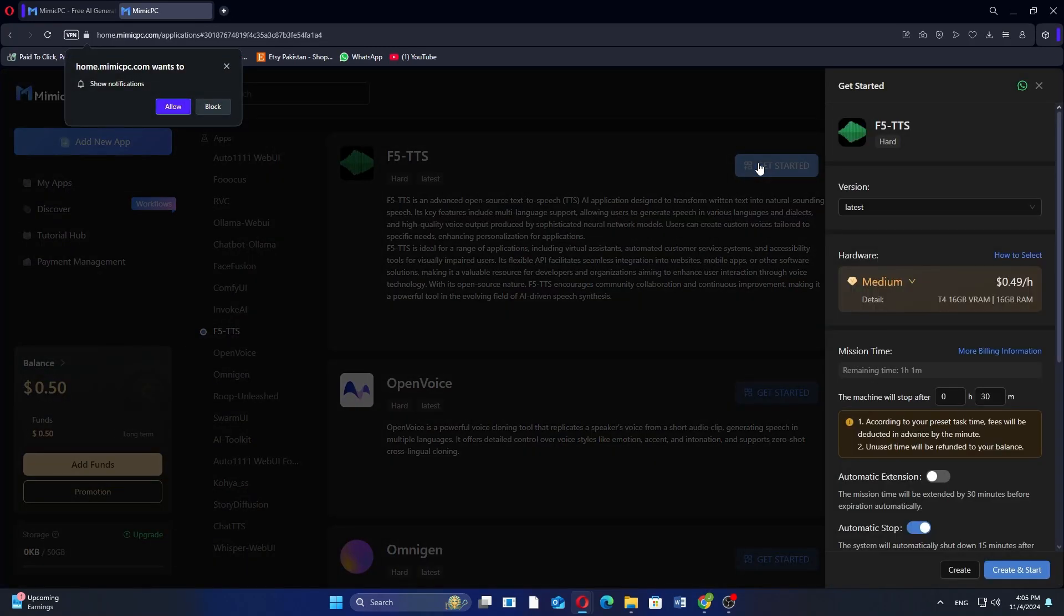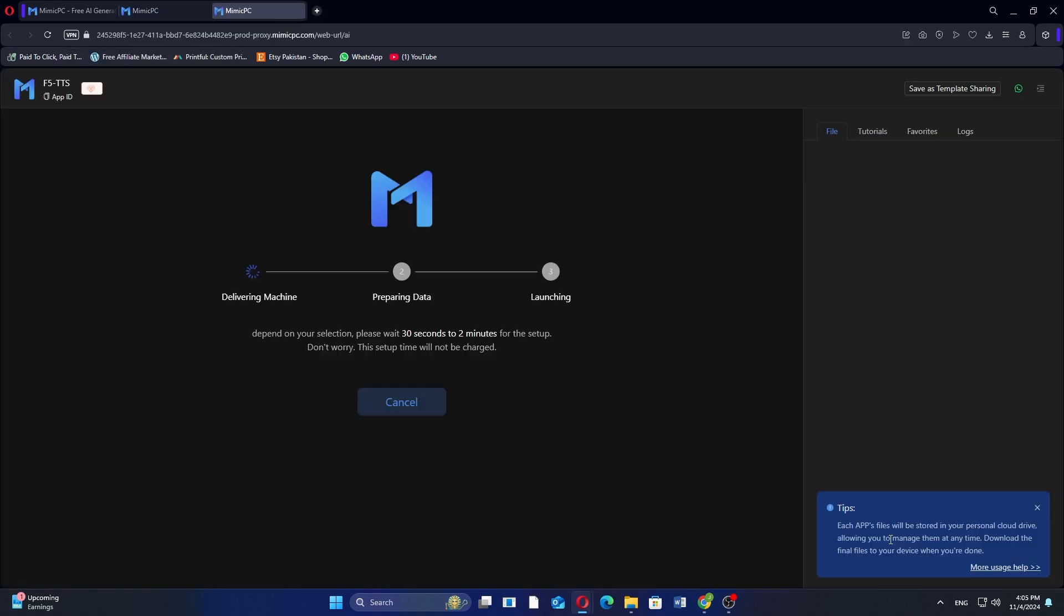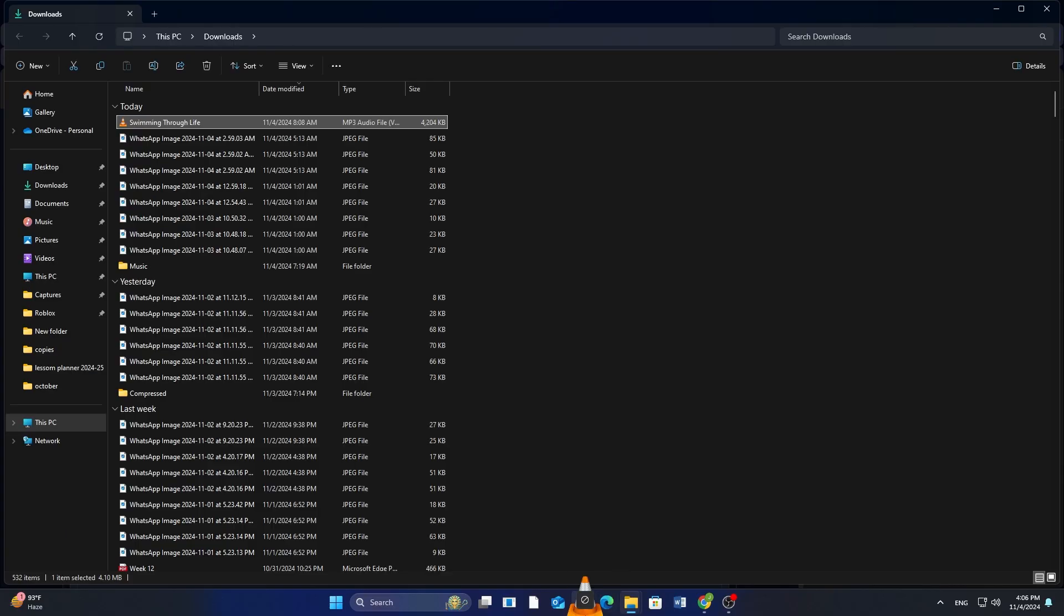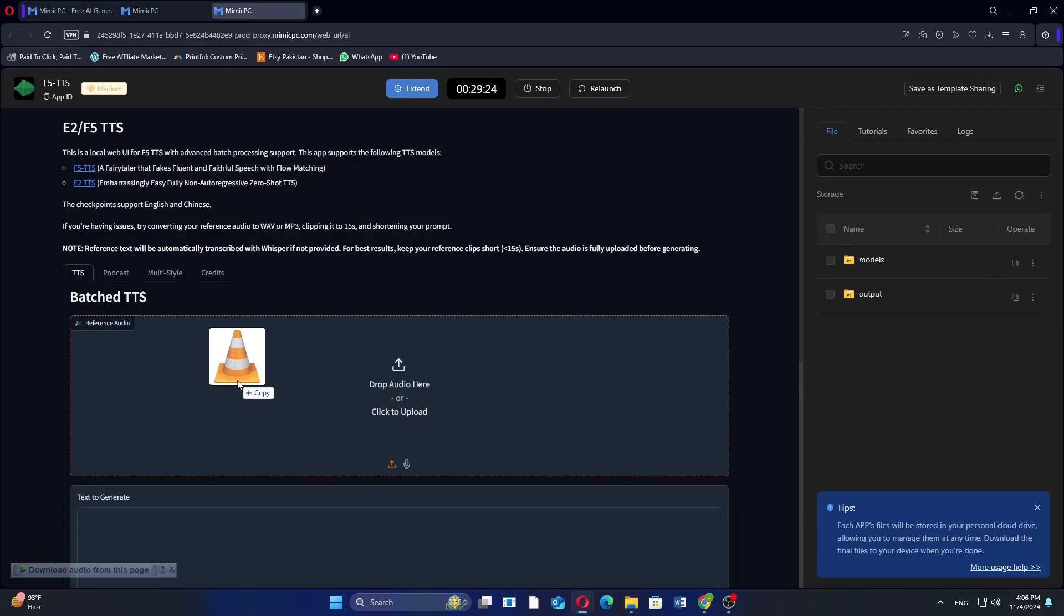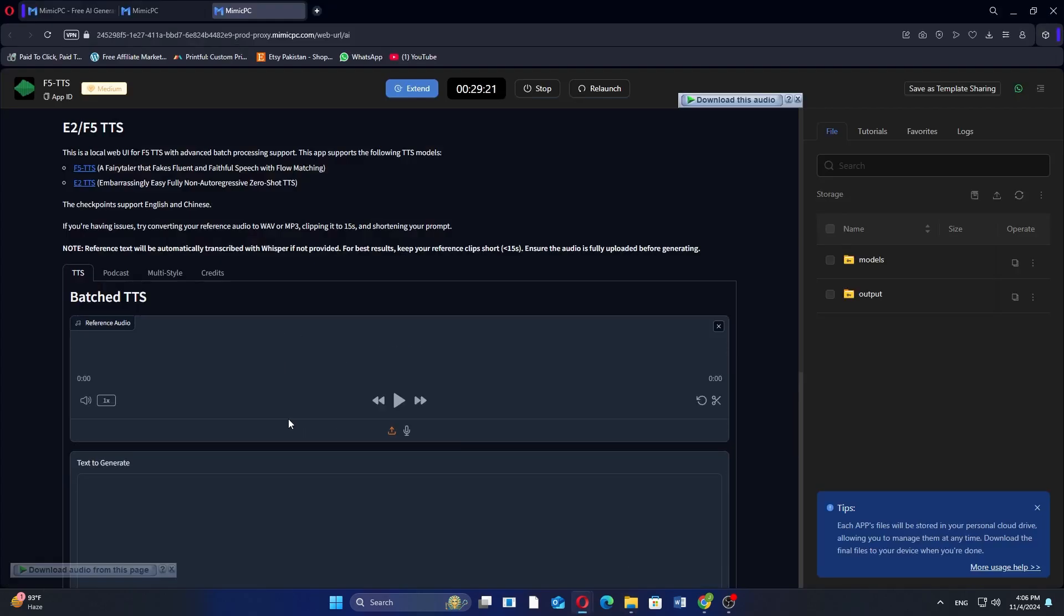Then, click on Create and Start located in the bottom right corner to initialize the setup. Once the setup is complete, you'll see an option to drop audio. Now, locate the audio file on your computer and drag and drop it into the designated area.